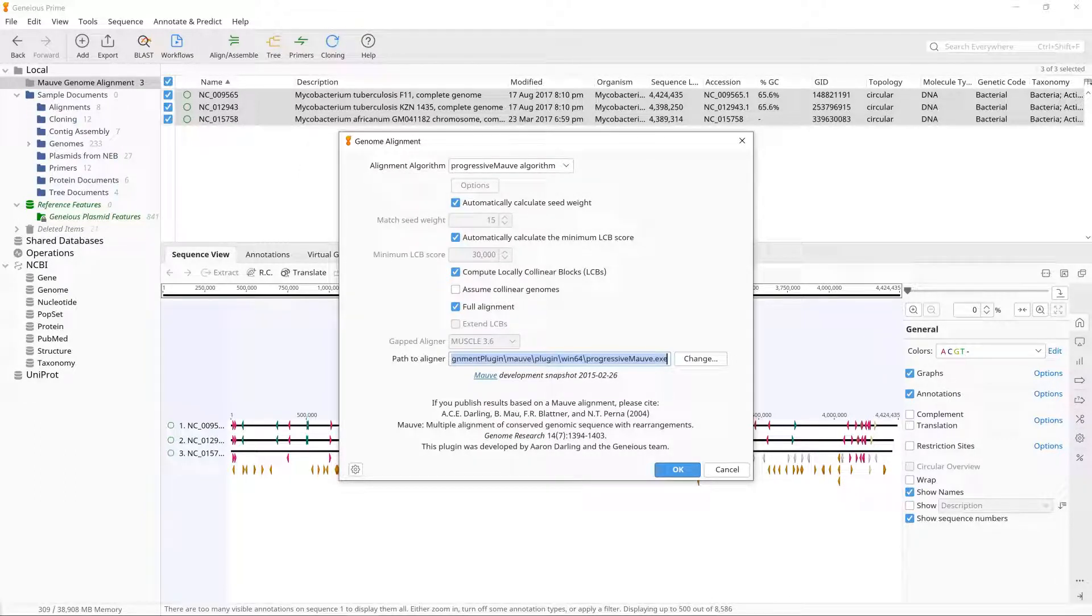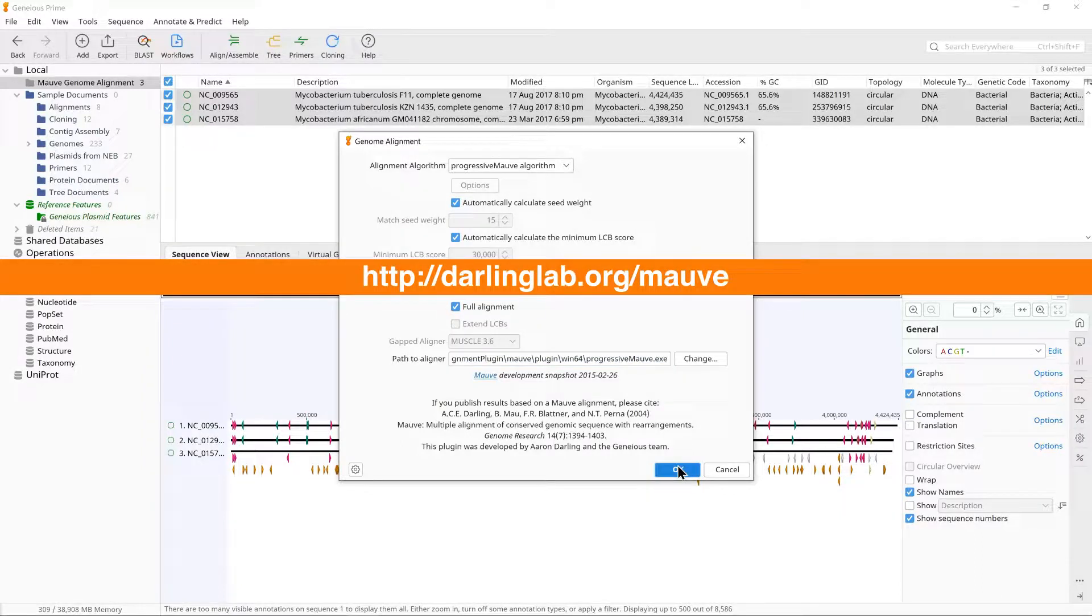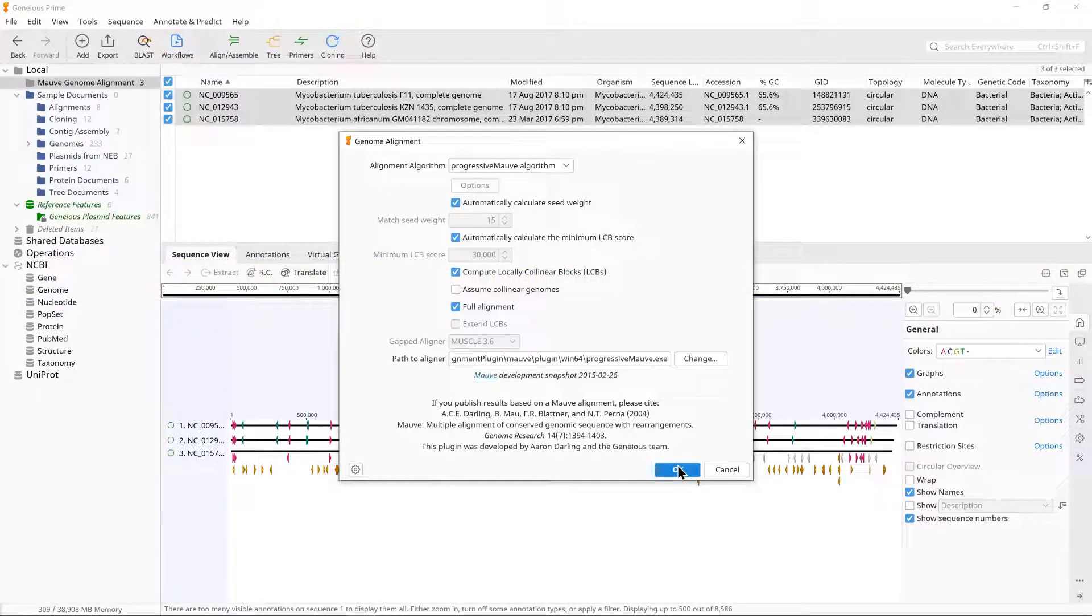For a full description of the parameters, see the Darling Lab website. Click OK to run the alignment. Note, in this example we are using complete genomes, where each genome is a single contiguous sequence.